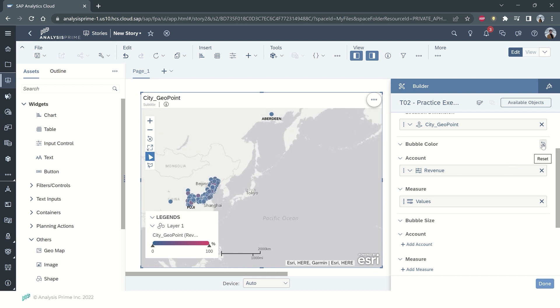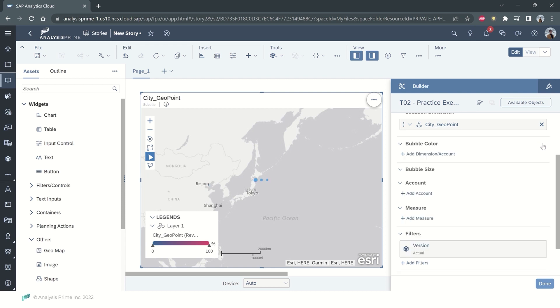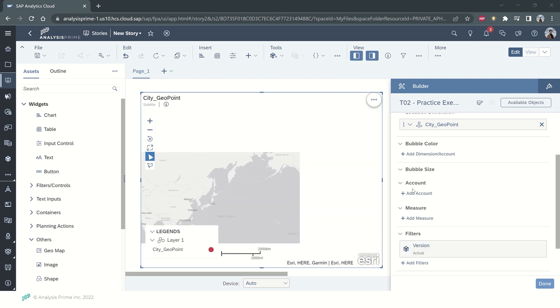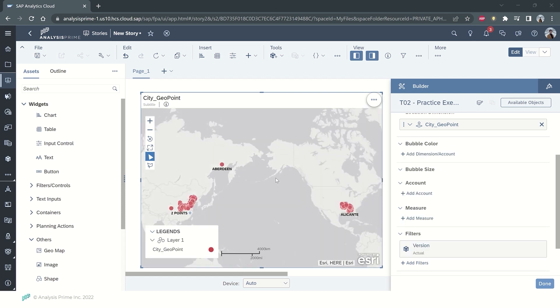We have the reset button, which allows us to remove the dimension or account for the bubble color.